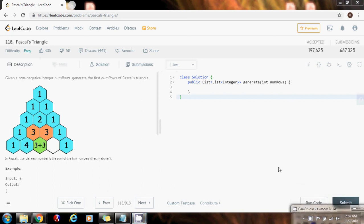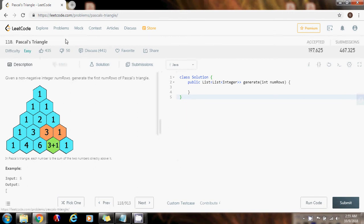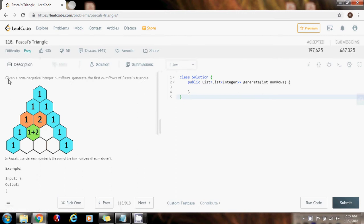Hello everybody, this is Amel with another interview preparation tutorial to get your skills to the next level so that you can get that coding job that you want. Today I have this interesting interview problem: Pascal's Triangle. Given a non-negative integer numRows, generate the first numRows of Pascal's triangle.